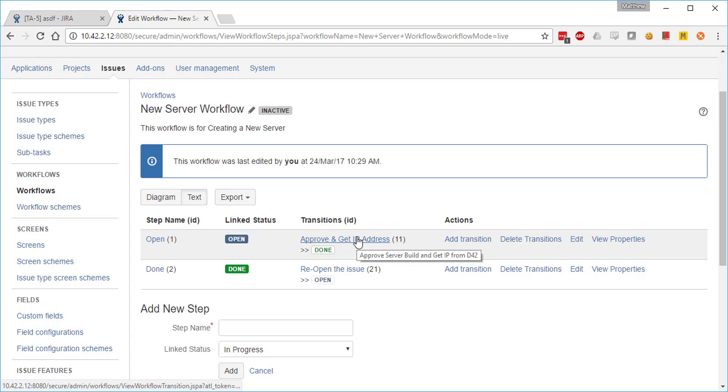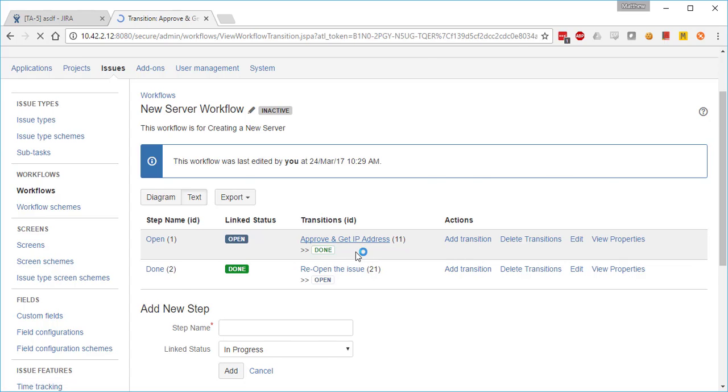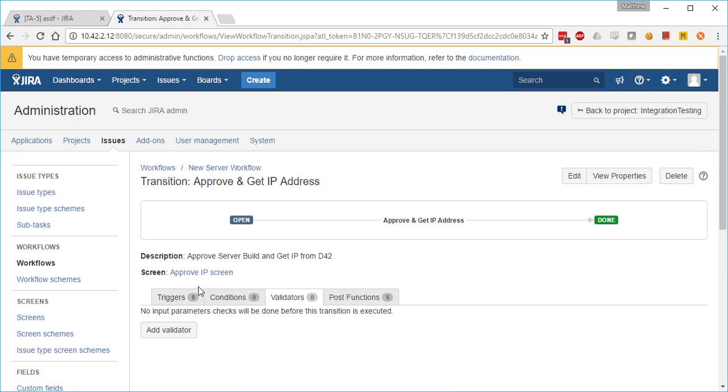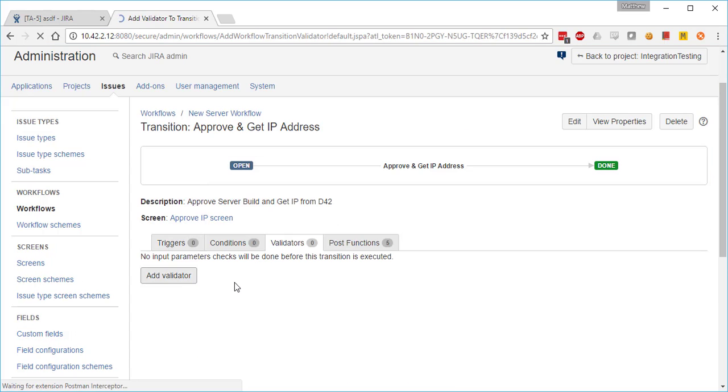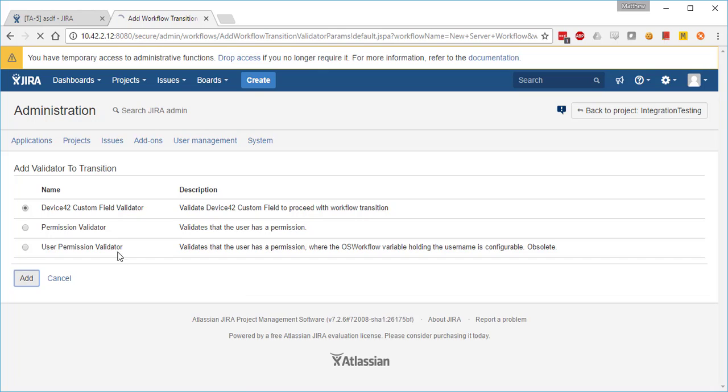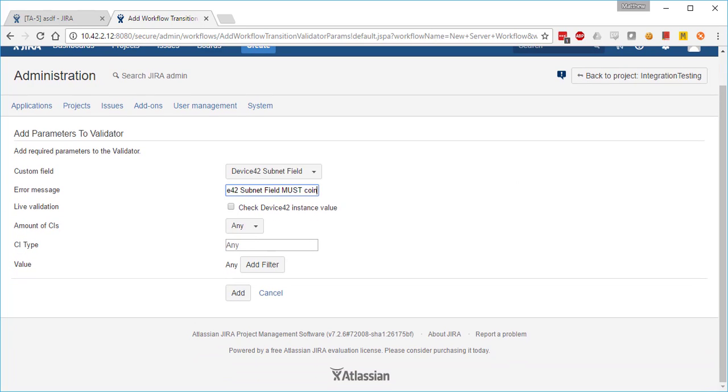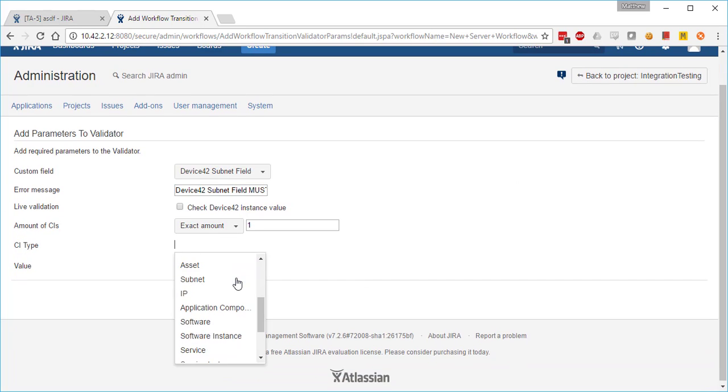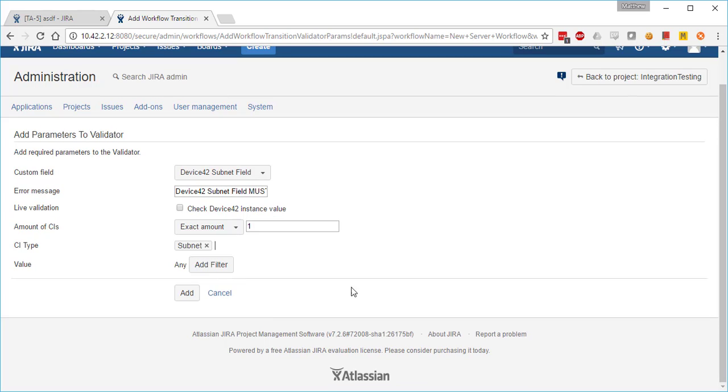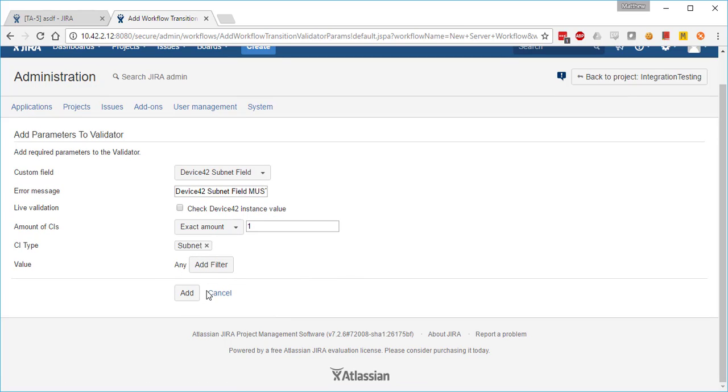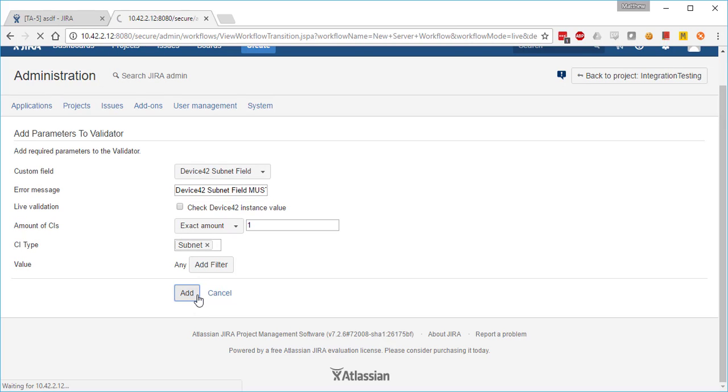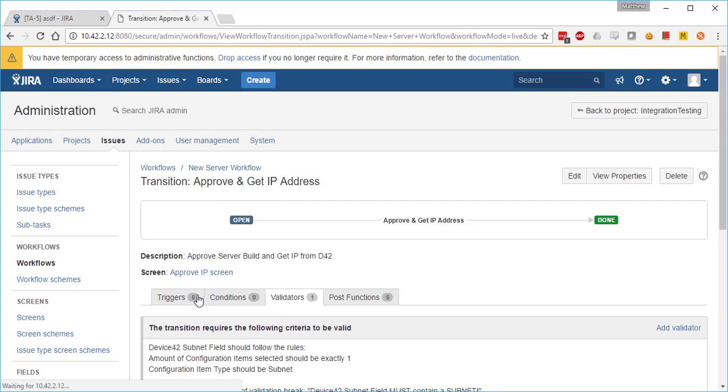We're going to start off using a workflow I've already created, editing the transition, and we're going to add a validator function: a Device42 custom field validator against a subnet. The rest of the parameters are just to limit what can be put in the field, so we're requiring exactly one subnet be put.